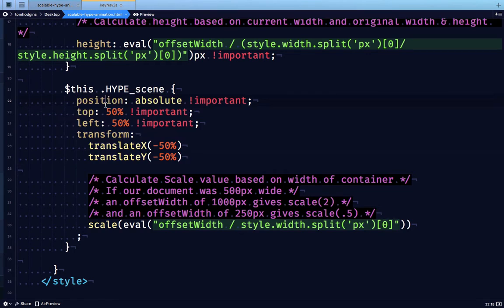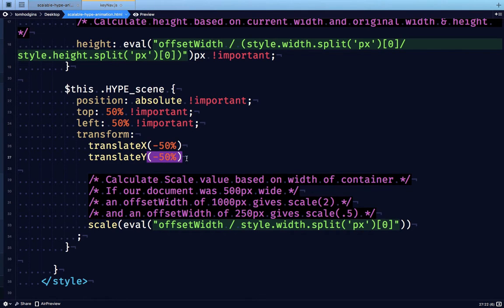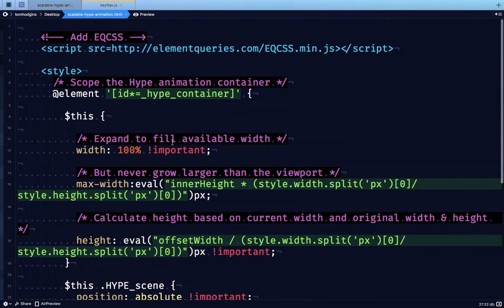So here I override it and I say position absolute. Push it down halfway, push it left halfway, pull it back halfway on itself. So now it's centered completely in the middle of this container.